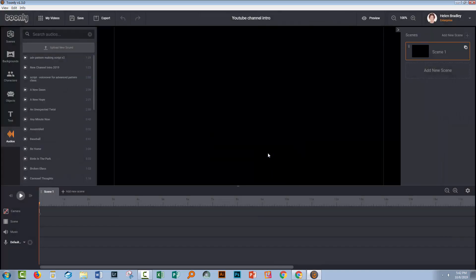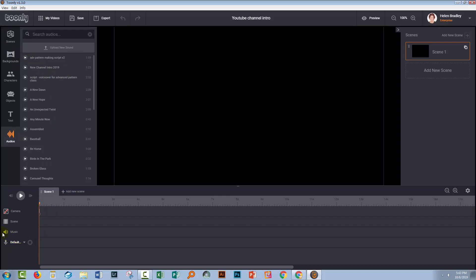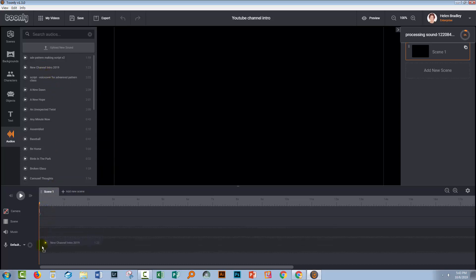Now if you've not used Toonely before, this is what you're going to do. You're going to drag your sound onto the default area, not in the music area, it has to be in default. So here is my sound file that I just uploaded. So I'm just going to drag and drop it into default.